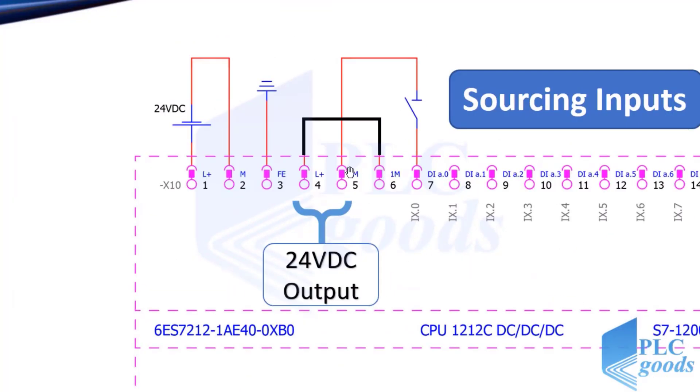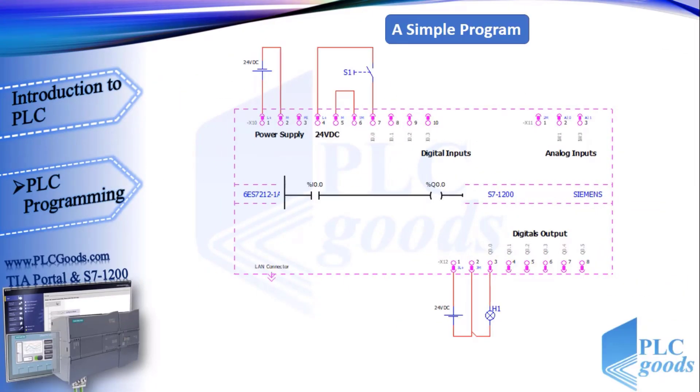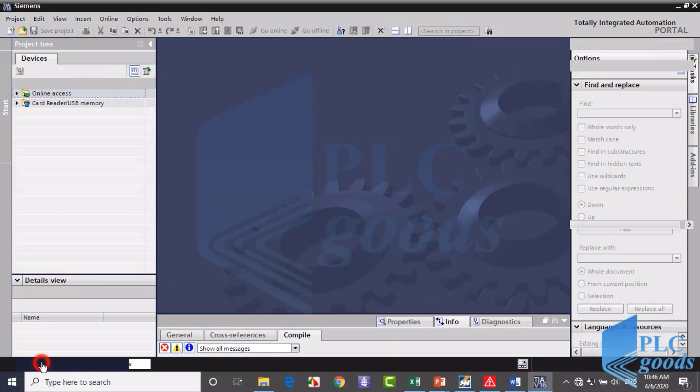The course is designed to help you truly understand Siemens S7-1200 PLC programming by highlighting hands-on learning.